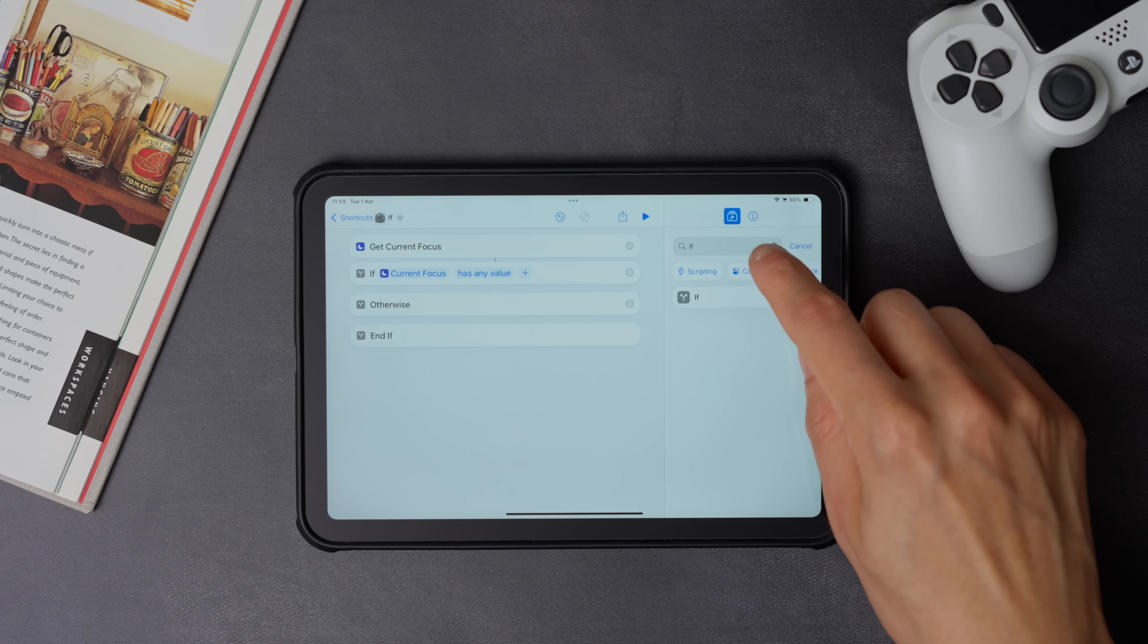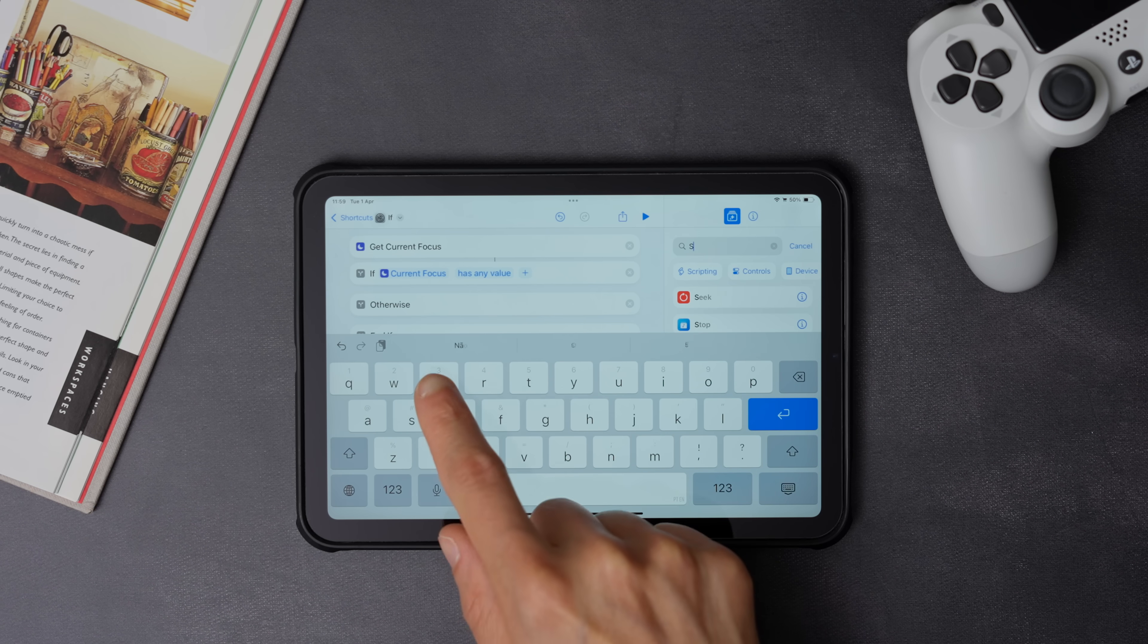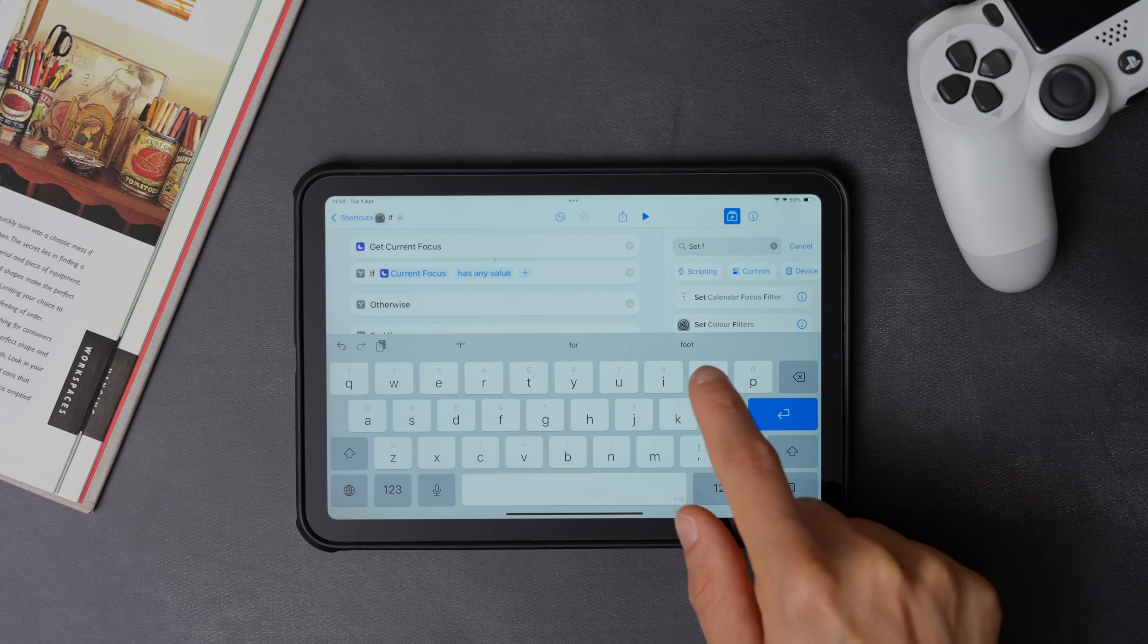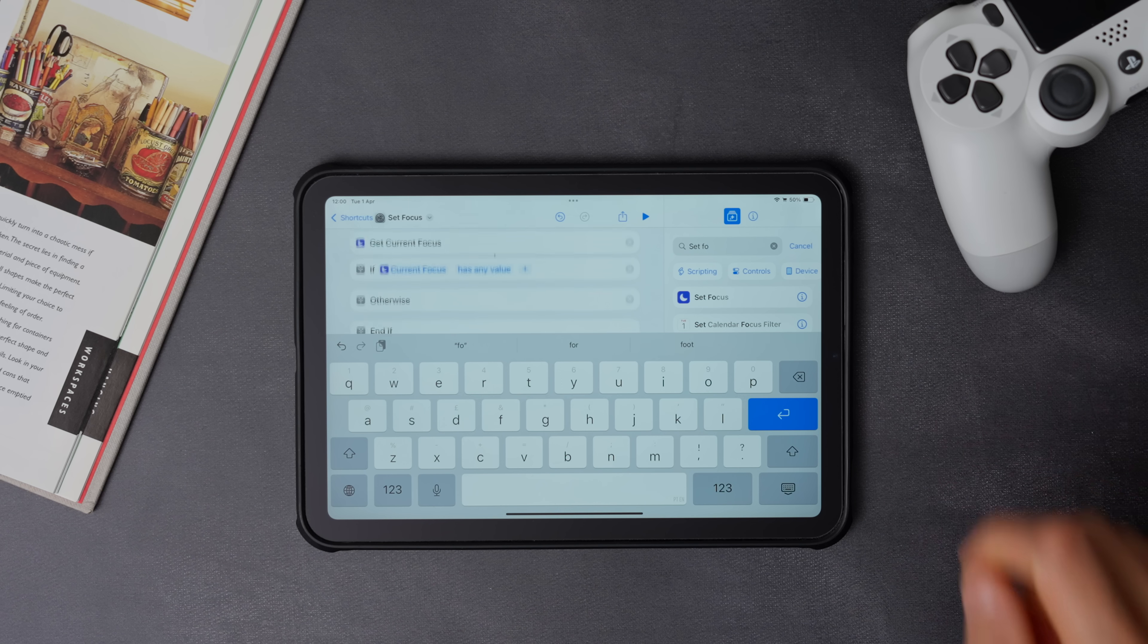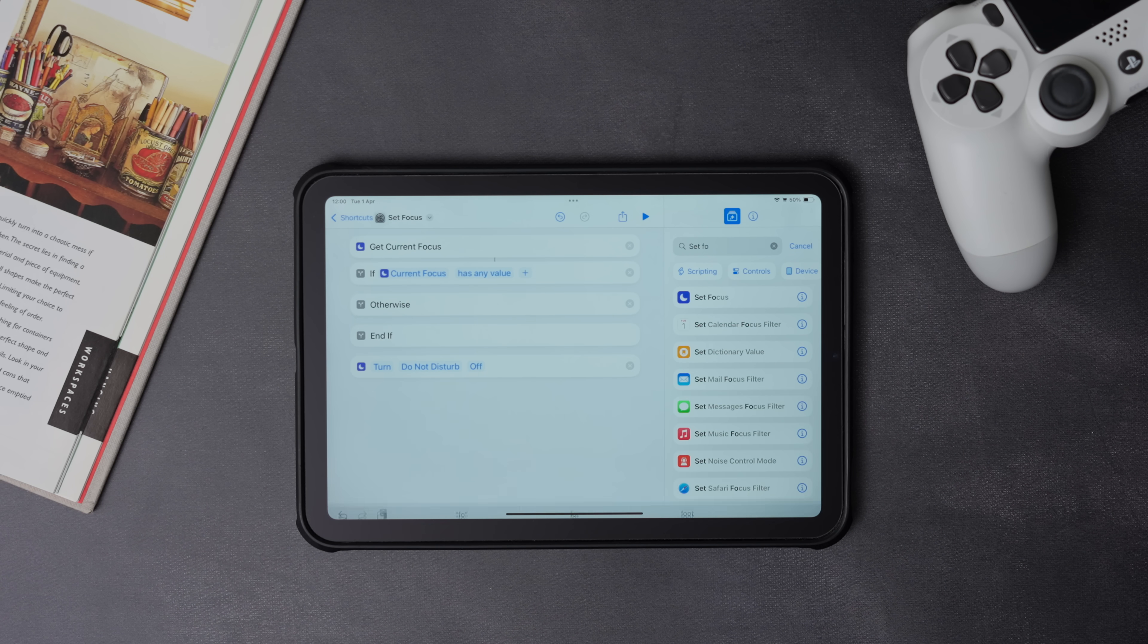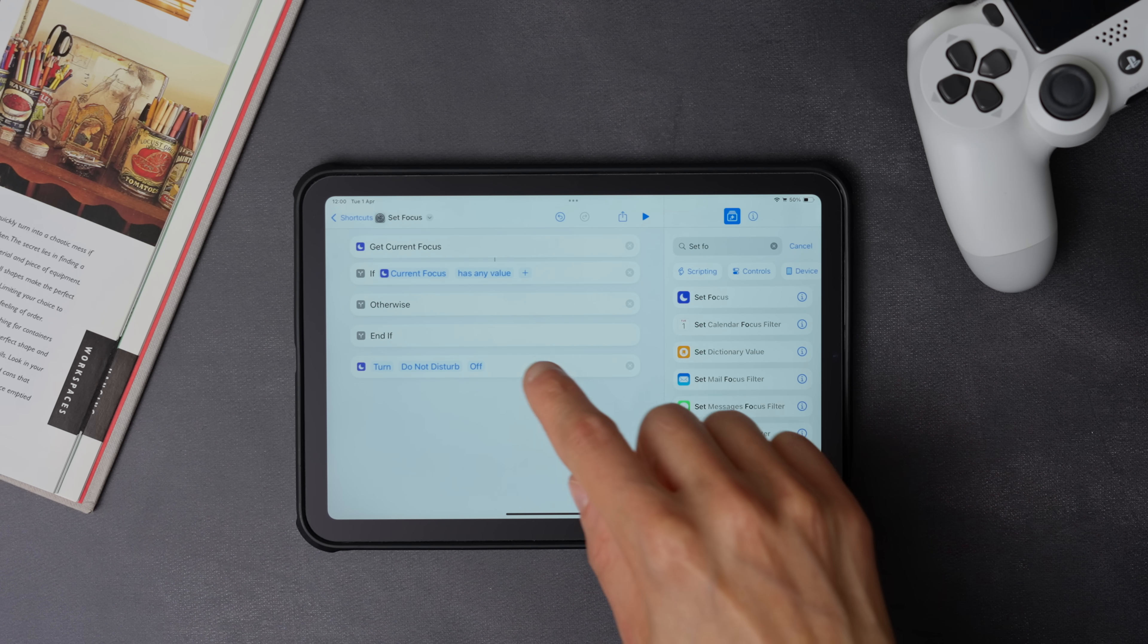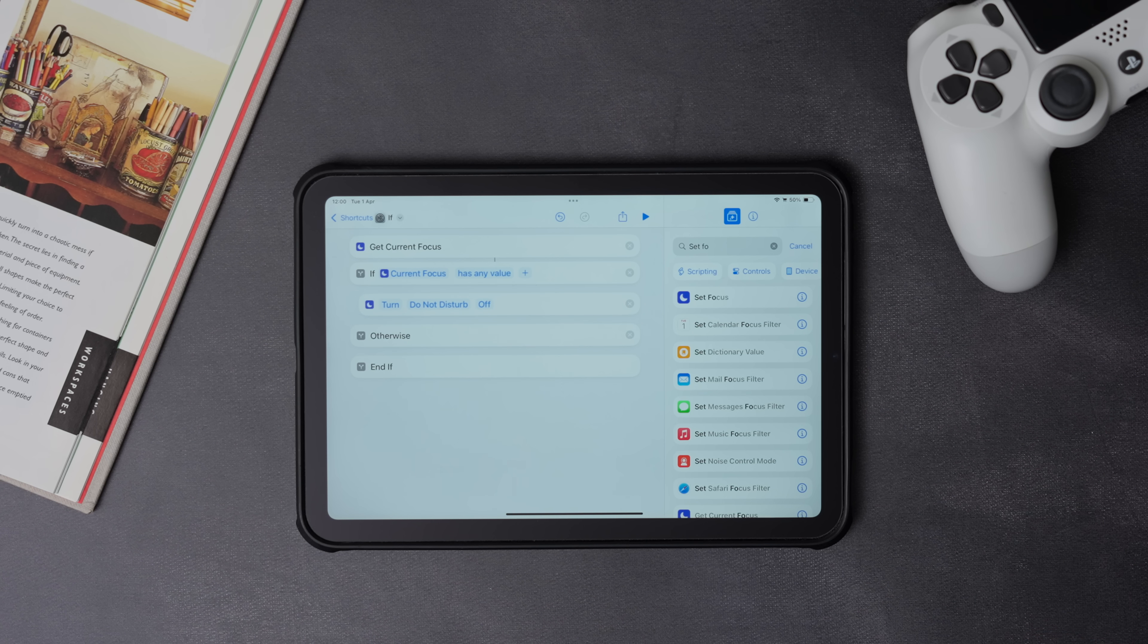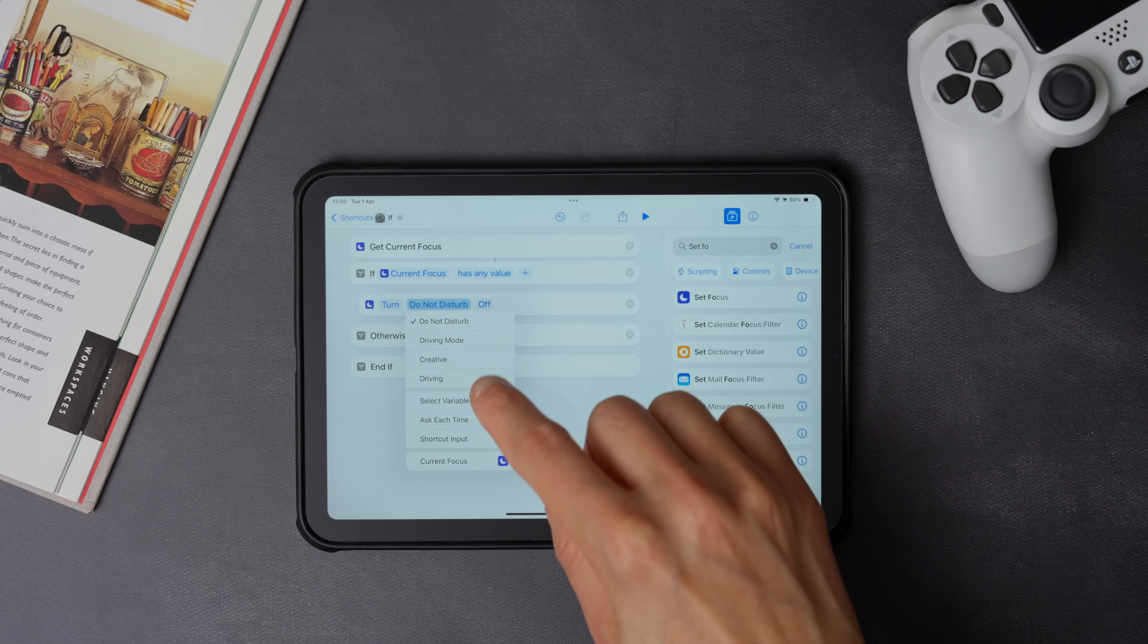Now we need to add set focus. Make sure you move it right below the if current focus has any value.